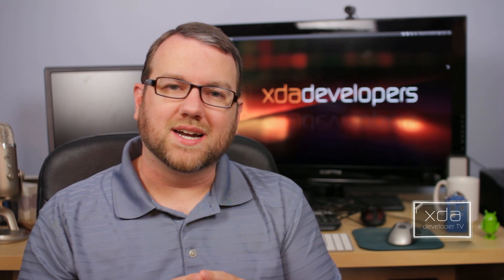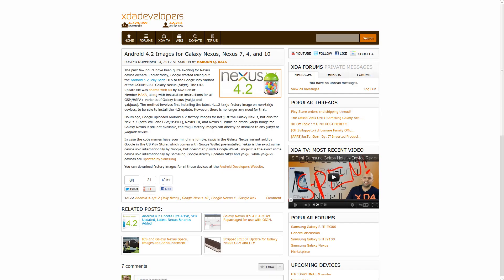Now, speaking of updates, the next few stories are all going to be kind of tied in together and all relating to Android 4.2. Over the last few days, images have started rolling out for Android 4.2 for the Galaxy Nexus, the Nexus 7, the Nexus 4, and the Nexus 10. And as of this evening, very late this evening, my device just received Android 4.2 over the air.